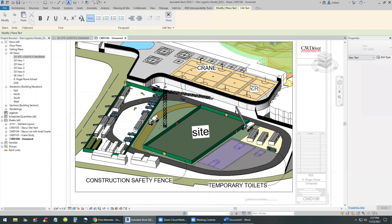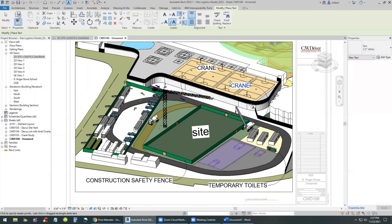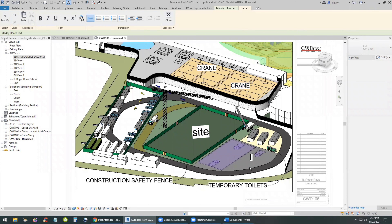If you want to get fancy with this, you could use tags and keynotes to tag those elements, but that's not covered in this video. I may cover it in a future video, but for the purpose of this site logistics plan, this is good enough.